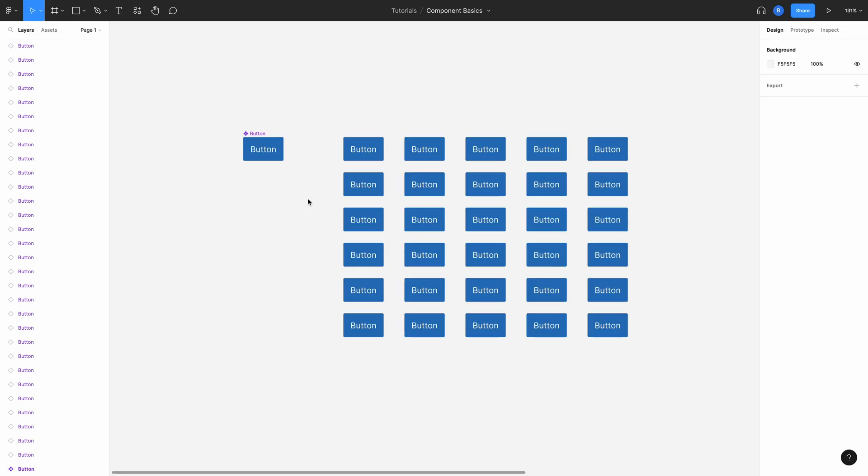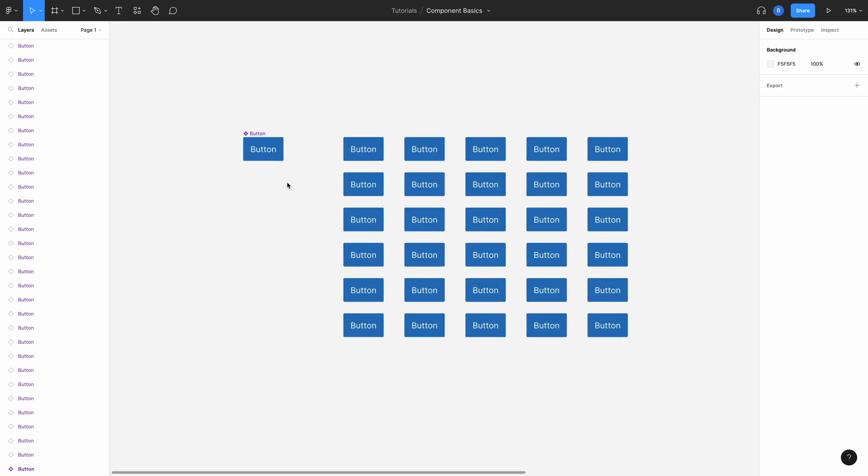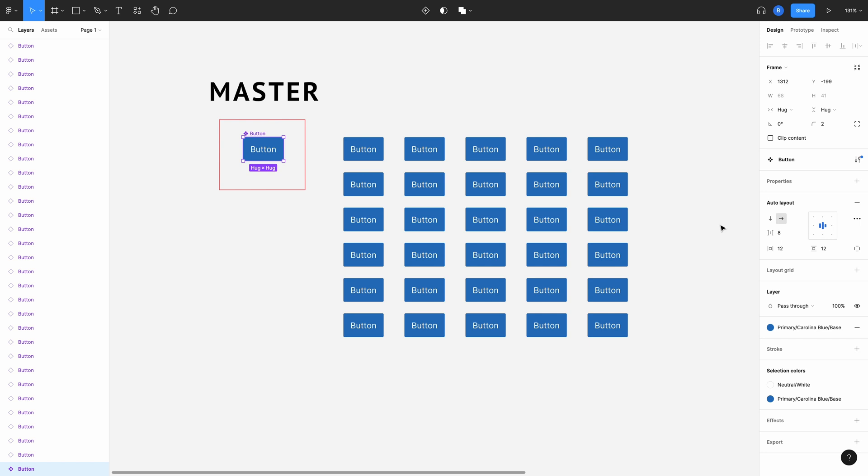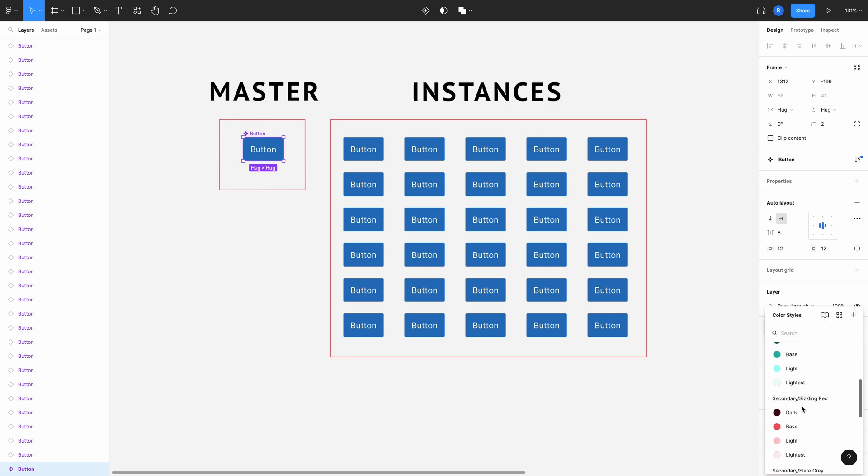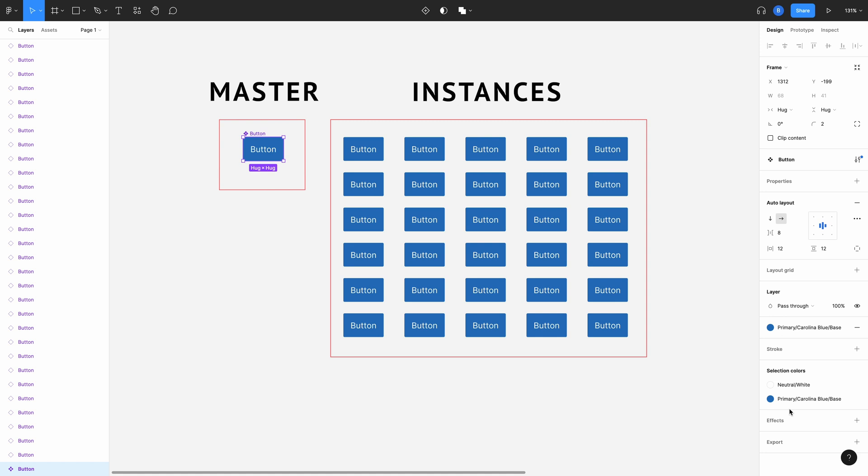To illustrate how powerful this is, imagine you've got a design file that has 30 different buttons on it. Maybe the branding for these buttons needs to be updated, changing the color from blue to red. As the buttons in this design are all instances of a master component, you only have to update the master component, changing the color there, and all the instances across that design will update too. Pretty cool and such a time saver.